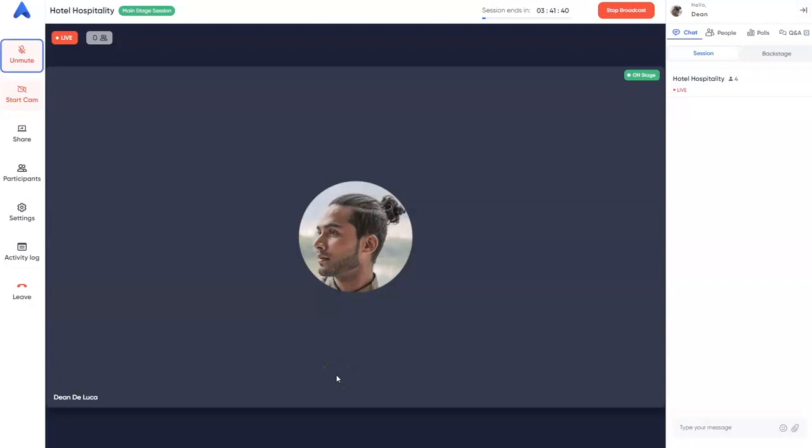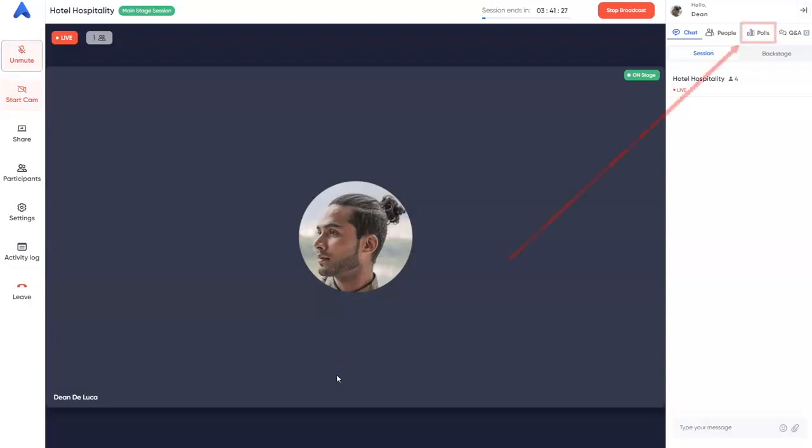As an event admin, you can create polls in advance either by accessing the direct link to the session or accessing the studio link. In this example, we'll show you how to create polls from the studio, publish them, and answer the poll as an attendee.